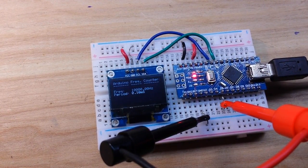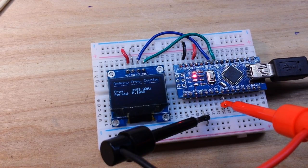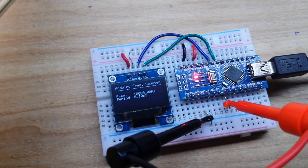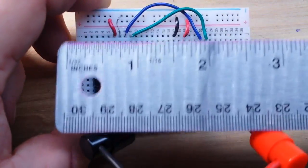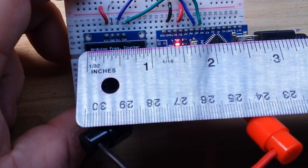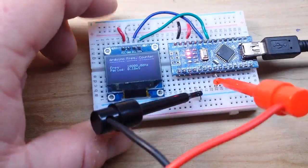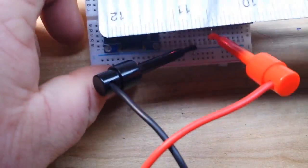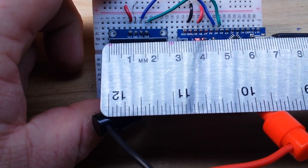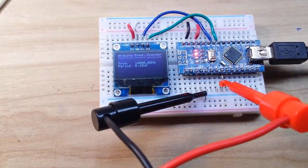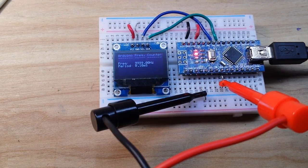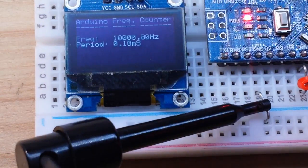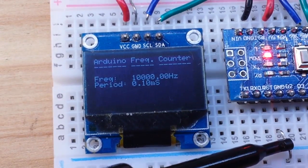So how about that? A very very simple Arduino frequency counter, super small. I mean if we take a look at the size of this thing, the whole thing from one end to another is two and three quarter inches, or what, seven centimeters. Battery power this thing, put it in a small plastic case and you've got the world's smallest portable frequency counter. I like it, I think it's pretty cool.